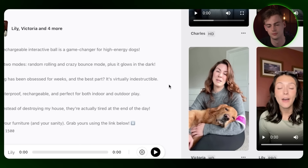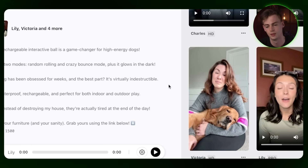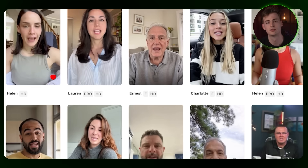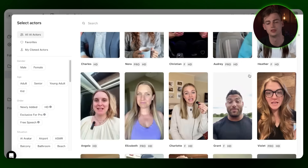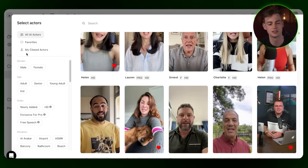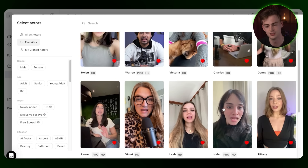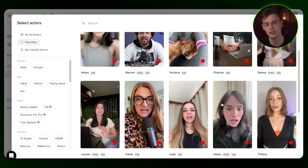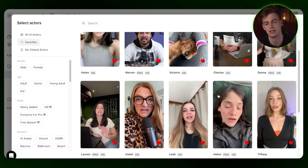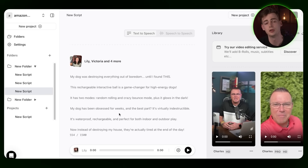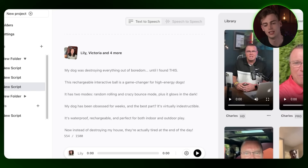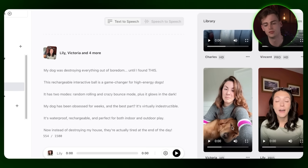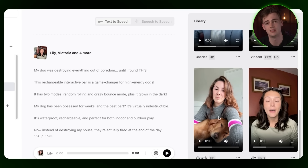'My dog was destroying everything out of boredom until I found this.' Within ArcAds, you have a ton of different avatars to choose from, and they're all pretty human-like. All you have to do is incorporate your script, download the video you like, edit it, and then you get a finished UGC-style ad.